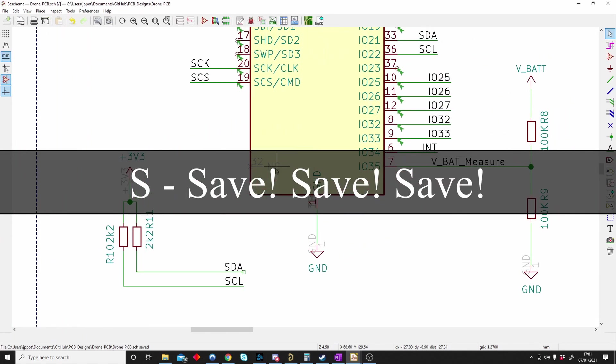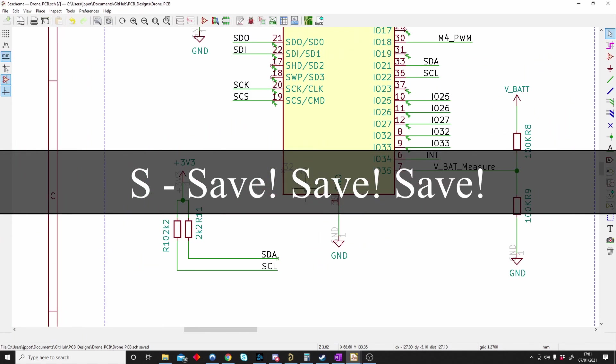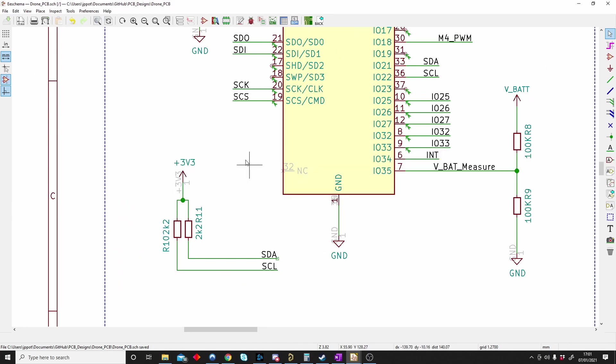S is probably one of the most important ones. S is for saving. Control+S like many other programs is save. Keep saving those projects guys. You never know what can happen.